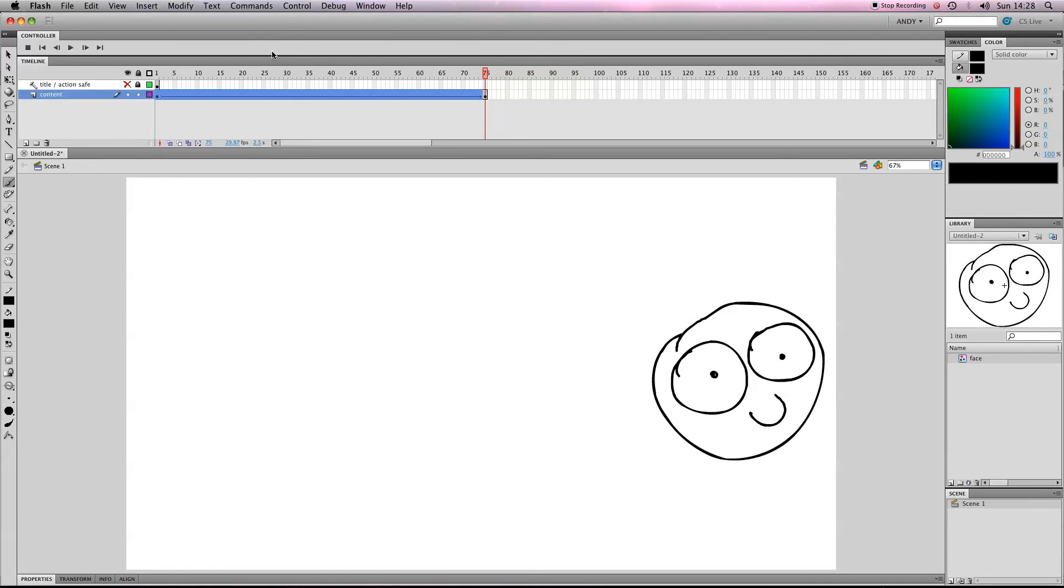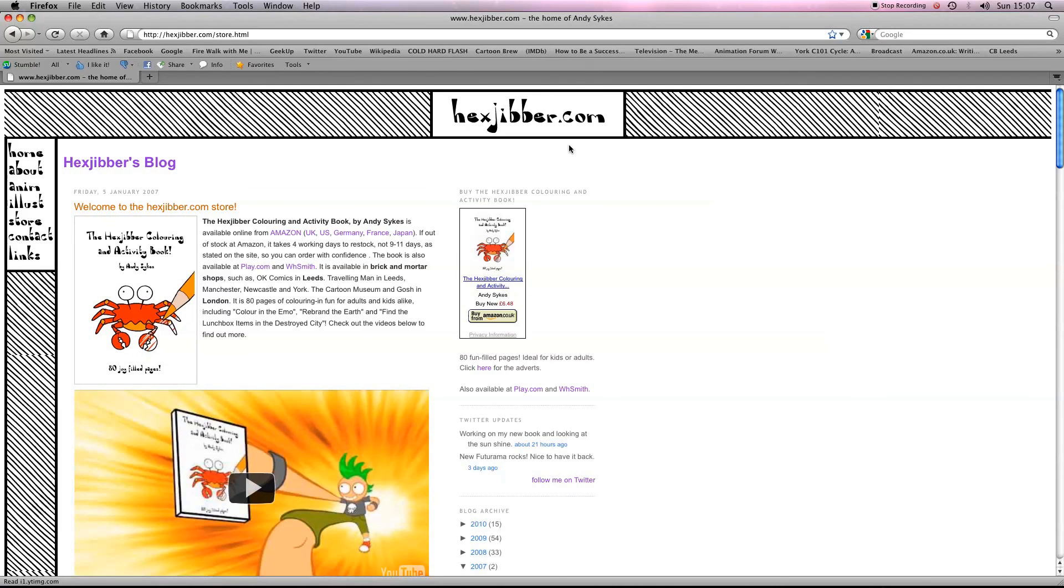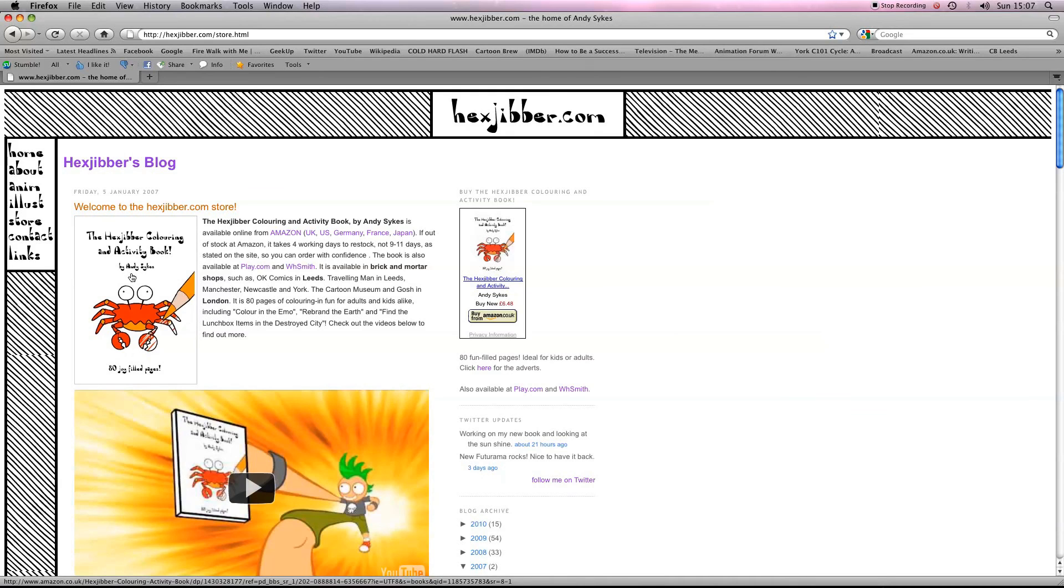See you there. Hey, if you've enjoyed this lesson, why not consider checking out my website, hexjibber.com where you can also buy my book, The Hexjibber Colouring and Activity Book. You can buy it in the UK, US, Germany, France, Japan, from Amazon and other good stores.